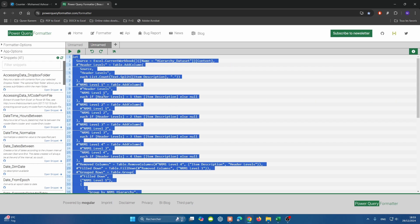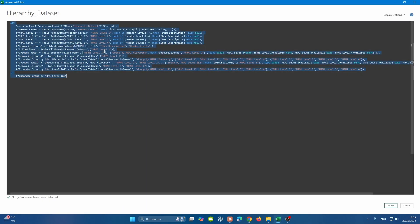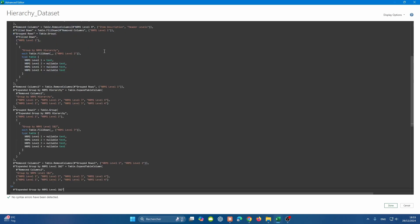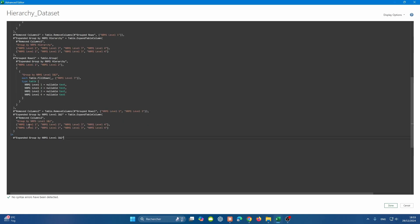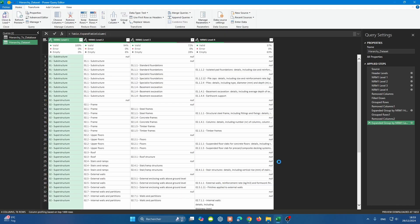Now let's copy and paste the whole query. Control A, and then press control C. Go to our advanced editor, then control A, control V. And now it's much better because we can add also some comments for auditability purposes. If you press done, nothing changed really. It's just the documentation.